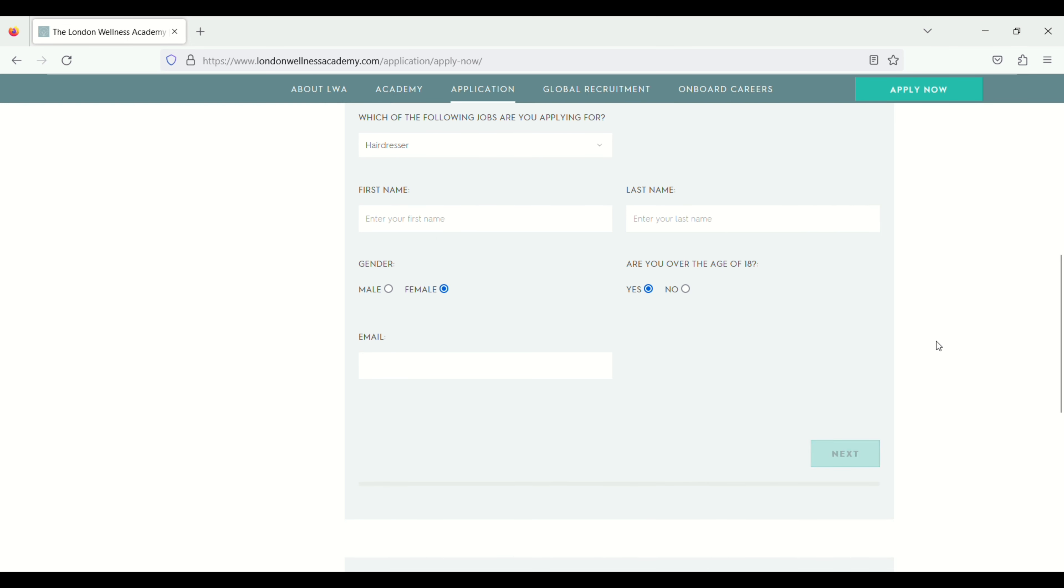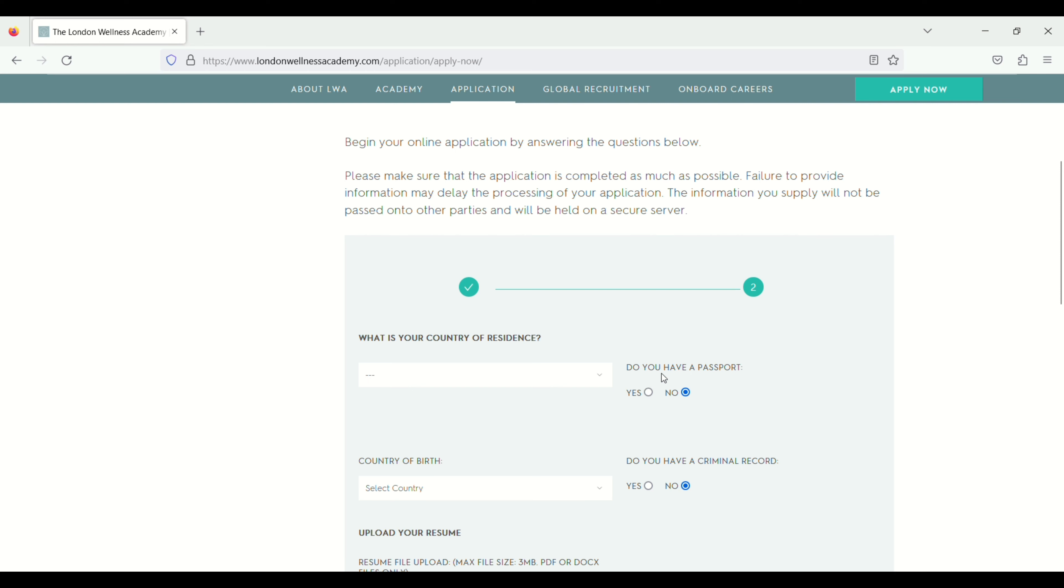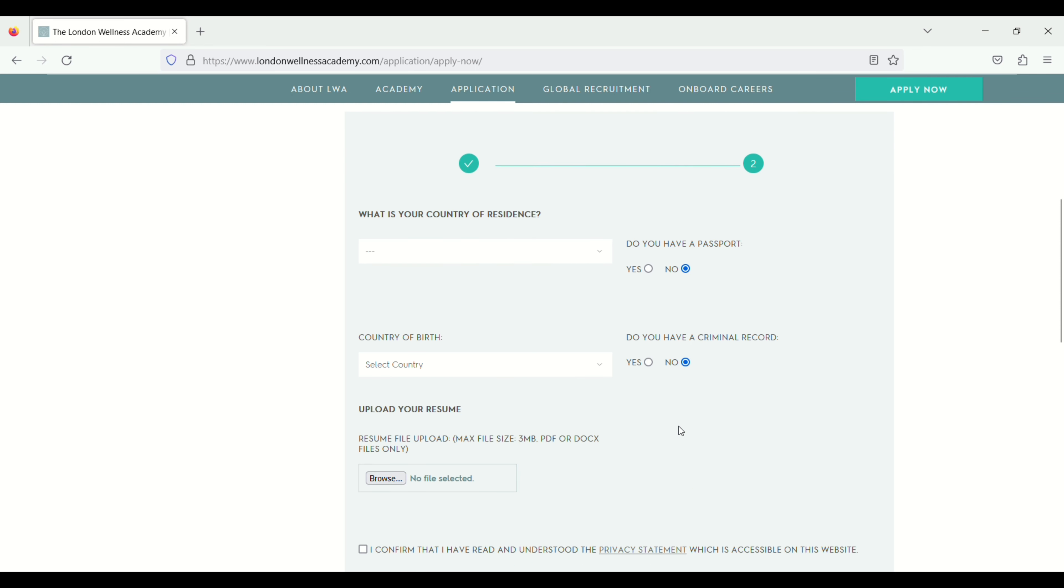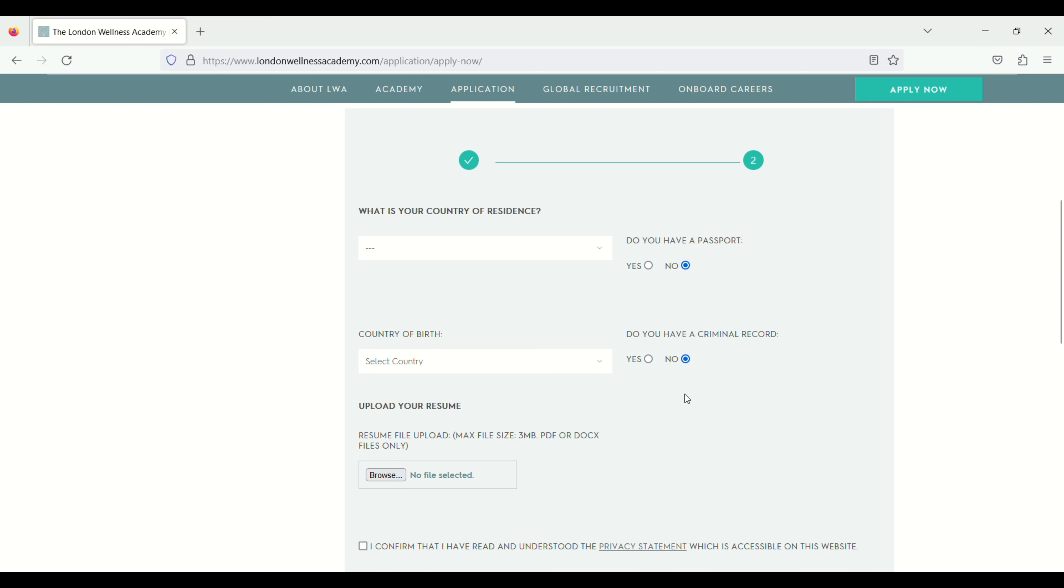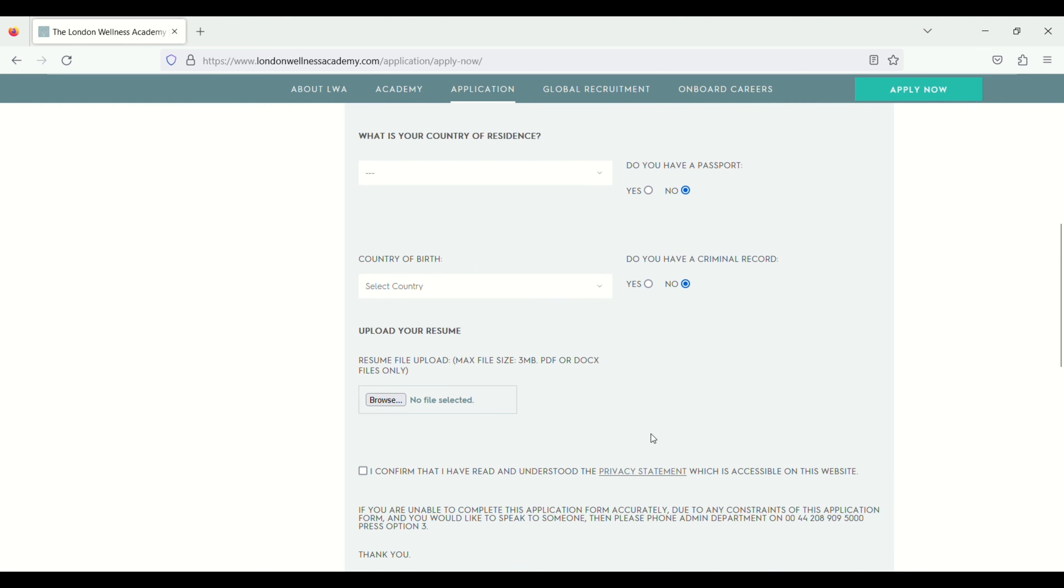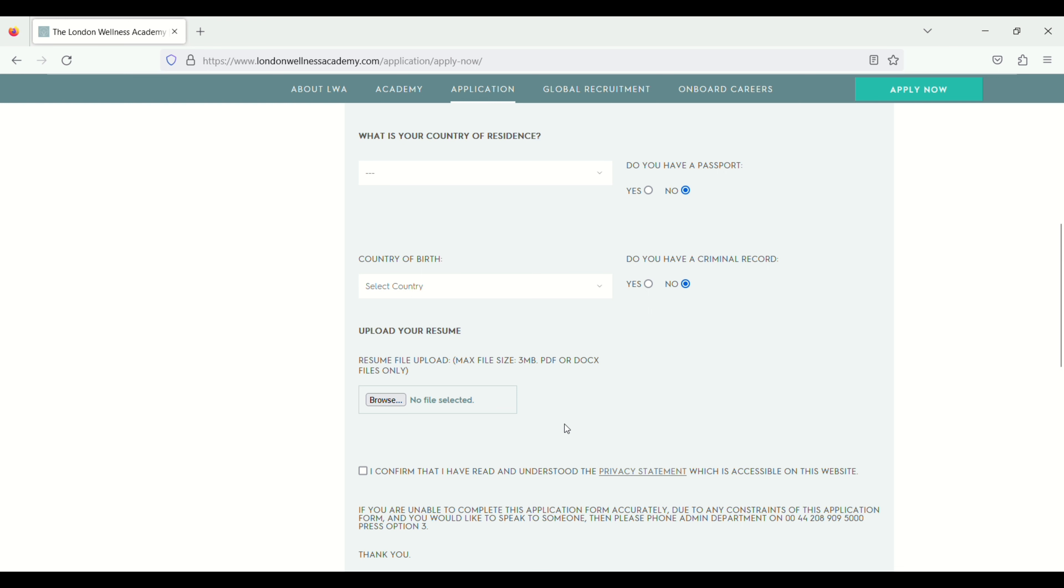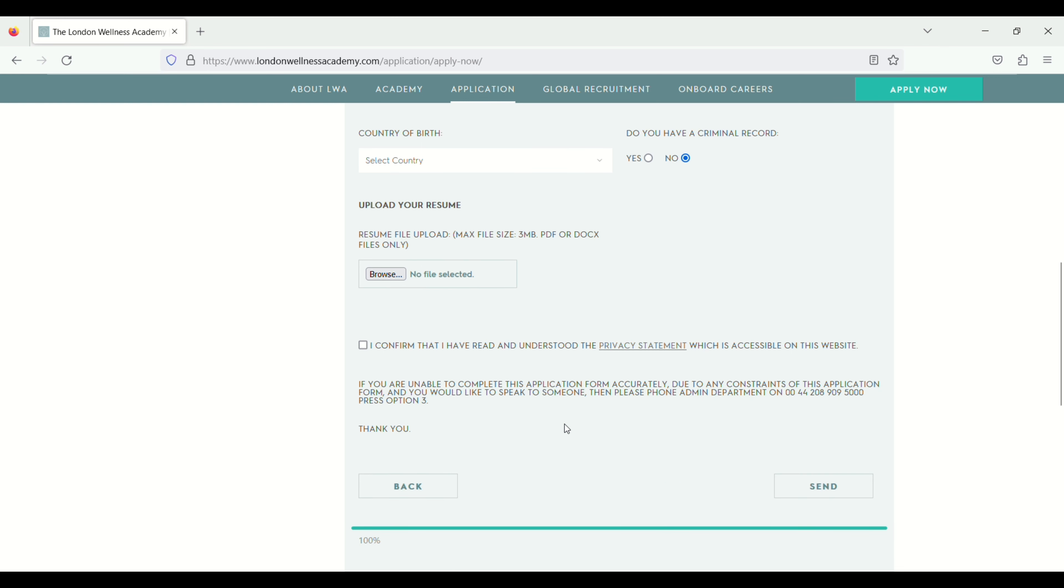What is your country of residence? Select your country of residence. Do you have a passport? Yes or no. Then country of birth, select your country of birth. Do you have a criminal record? And then upload your resume. Maximum file size 3 MB. Just click on the browse and then upload. Then confirm. And then click on send.